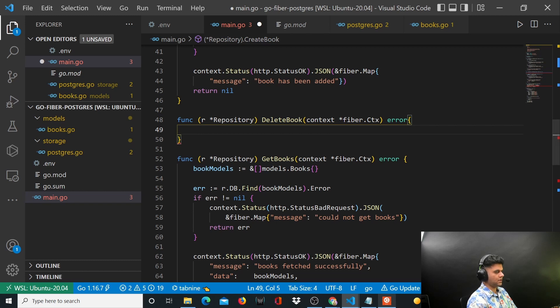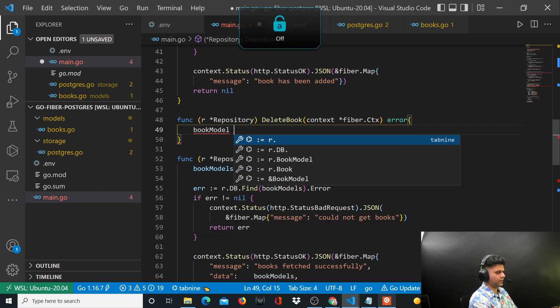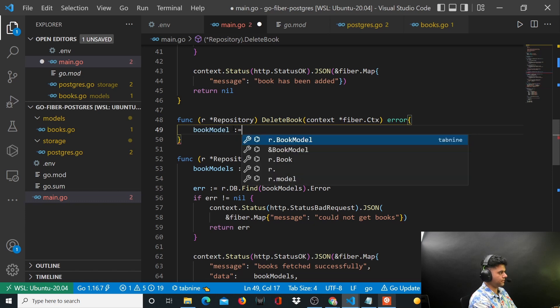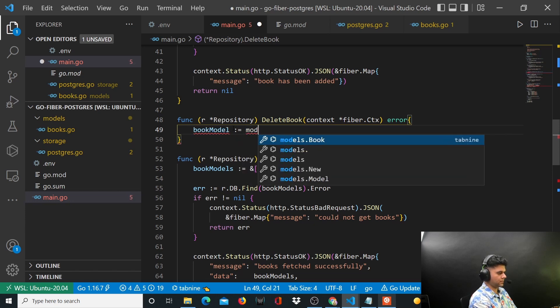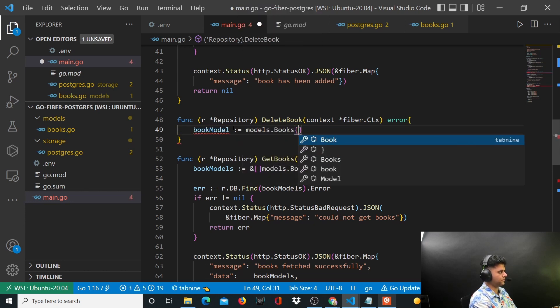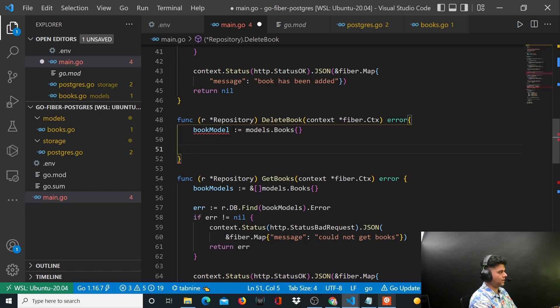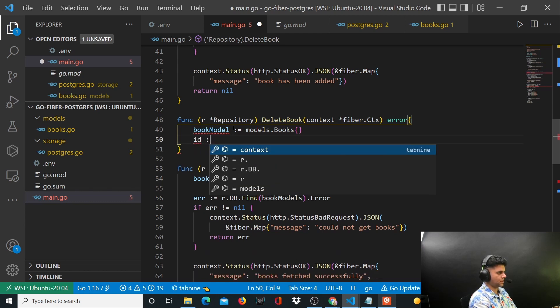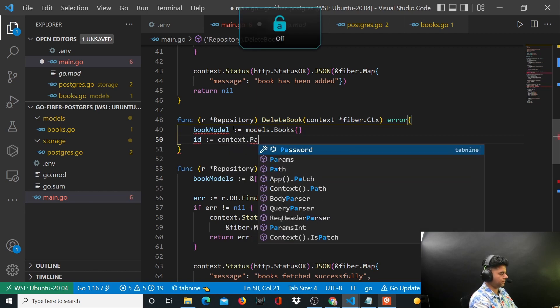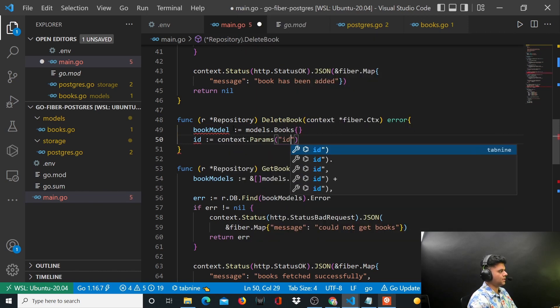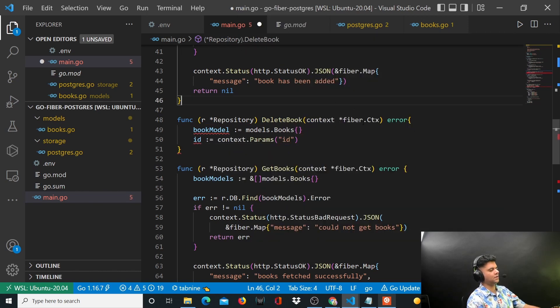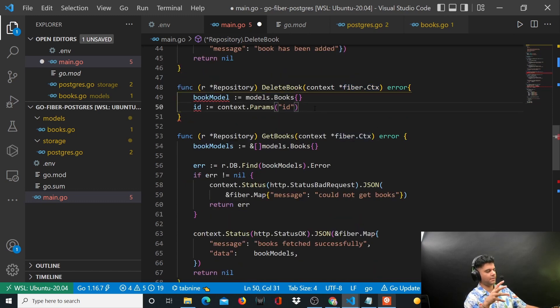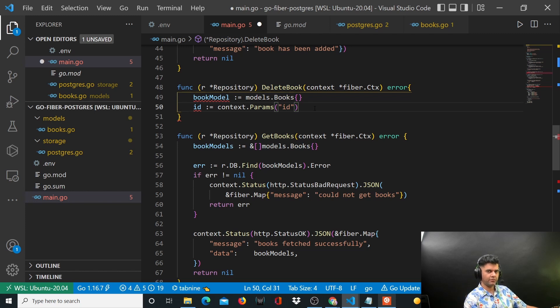So here we'll define a variable called book model which is of type models.books, and we'll have an ID which is context.params.ID. Now the beauty with Fiber - let me explain to you a little bit about that.